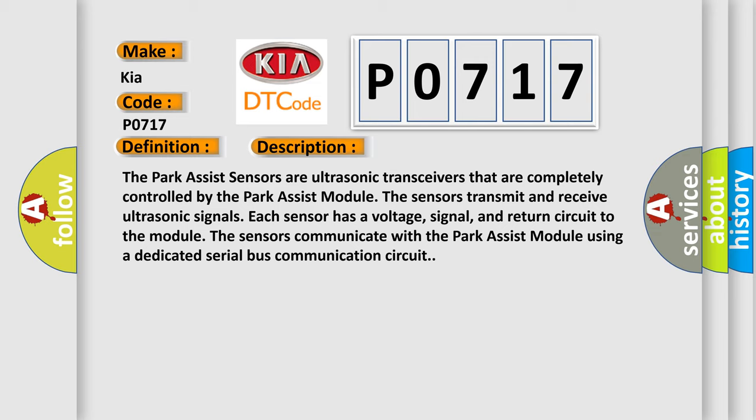Each sensor has a voltage, signal, and return circuit to the module. The sensors communicate with the park assist module using a dedicated serial bus communication circuit.